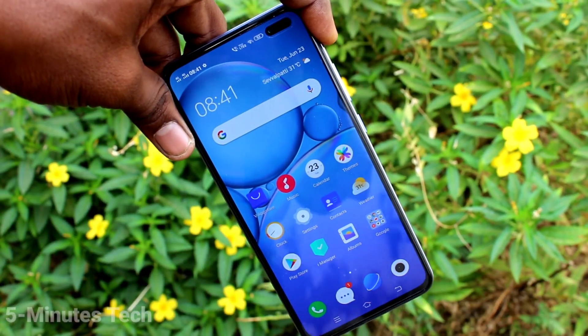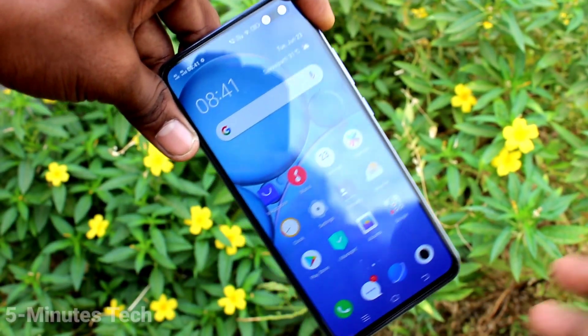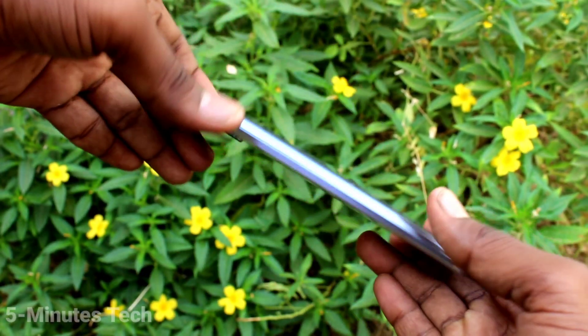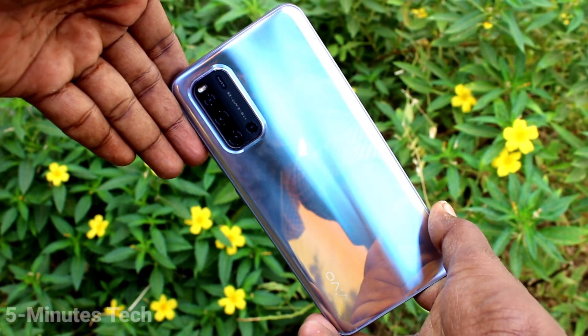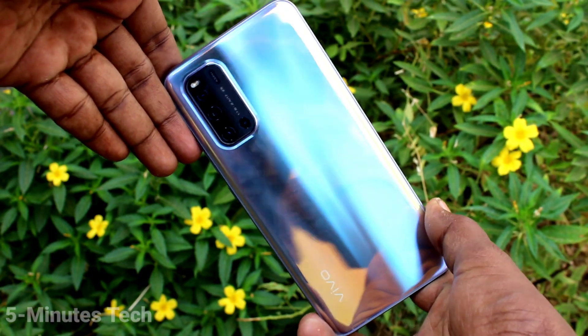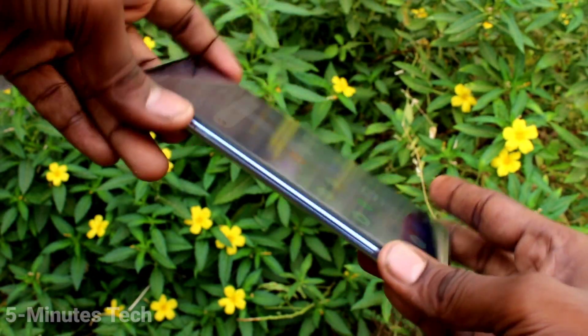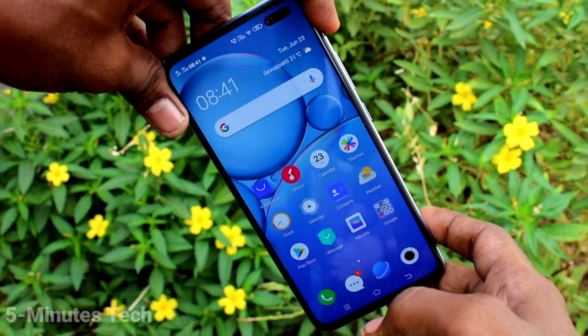Hi friends, this is 5 Minutes Tech YouTube channel. In this video, you will learn how you can set dark mode on your OV19 phone.